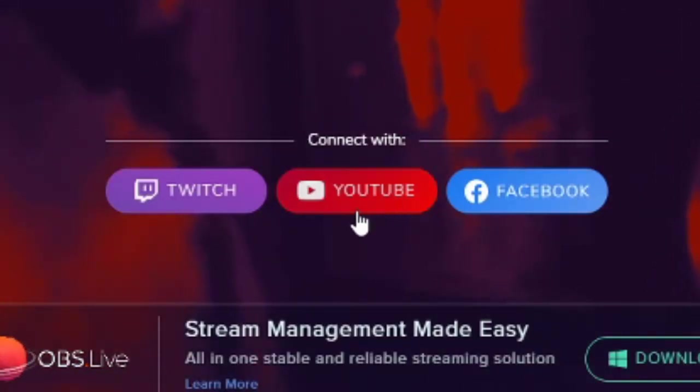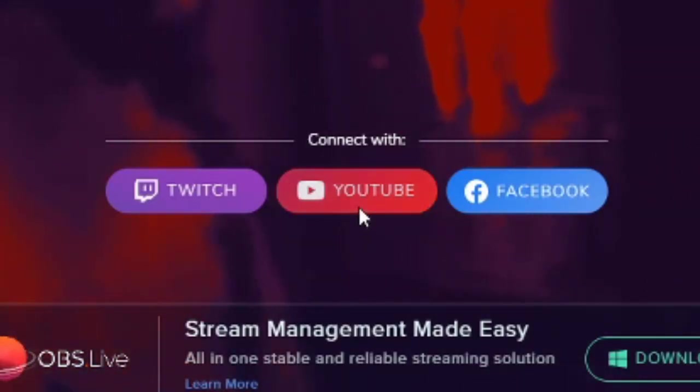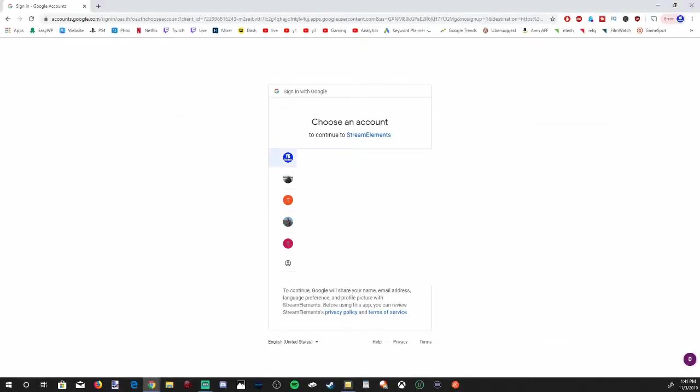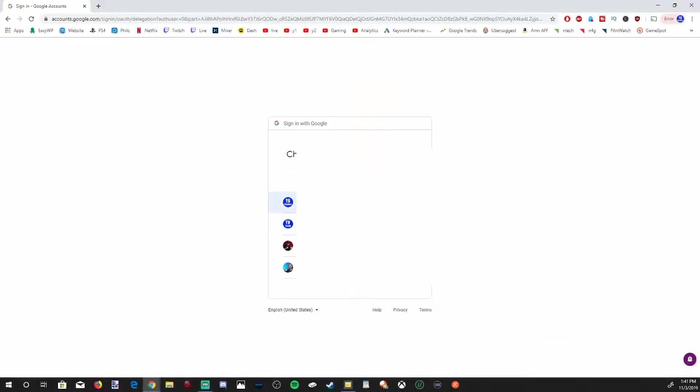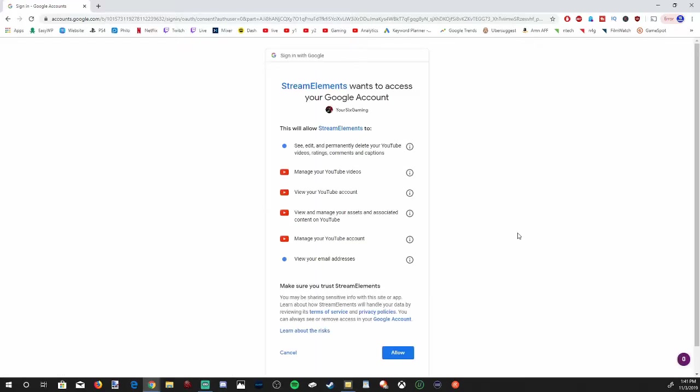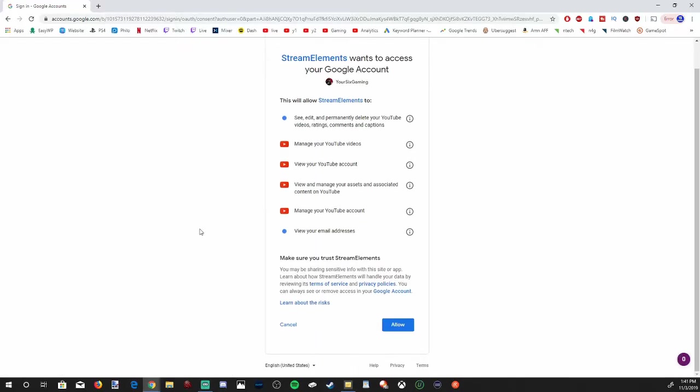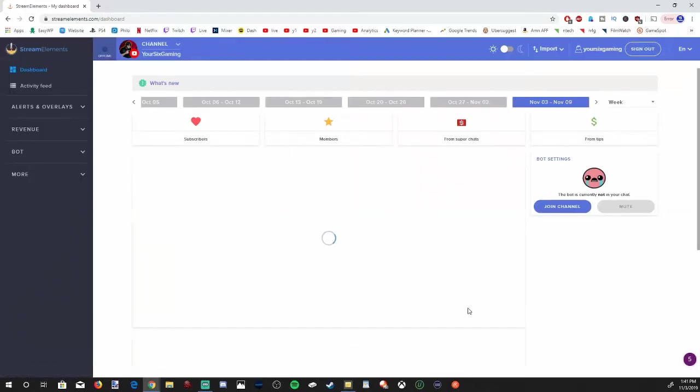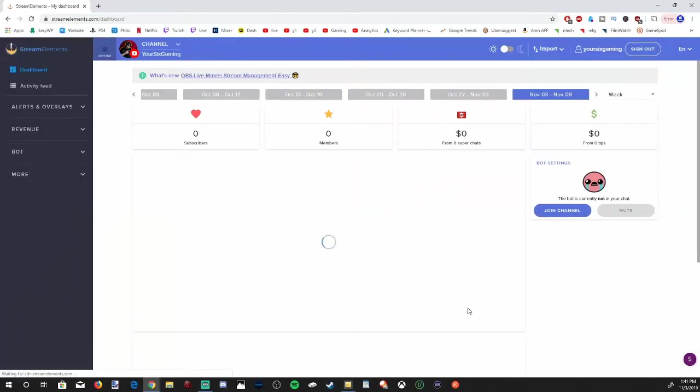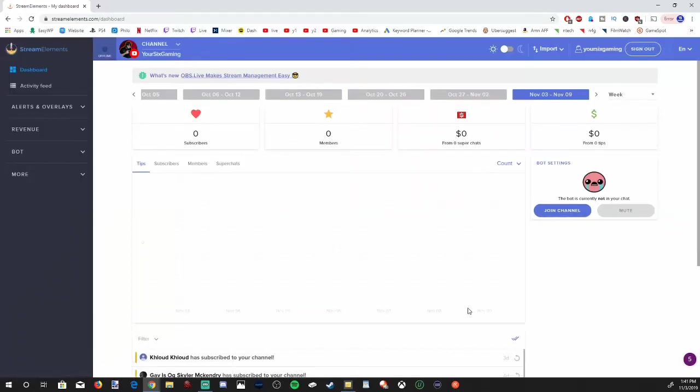Let's go ahead and connect with my YouTube account. I'm going to select this option right now, then select my account and my brand account, Your6 Gaming. You will have to give it access under YouTube, so let's go over to allow. This is really straightforward and easy to set up.